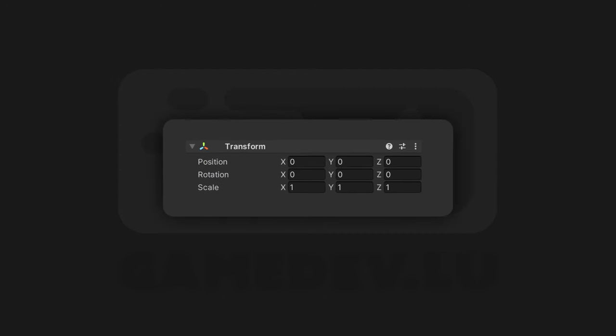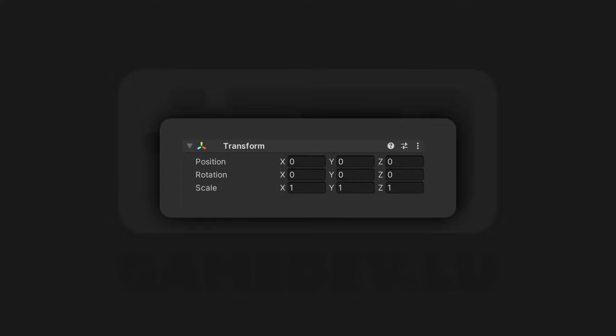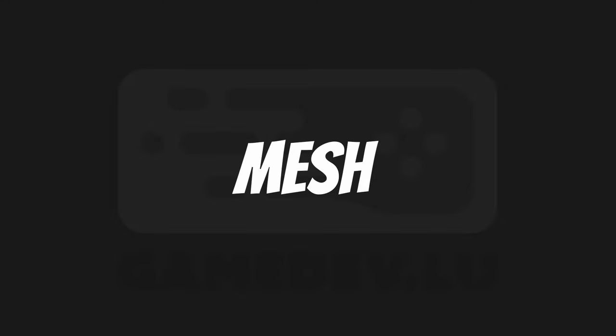Transform. Every game object has one. It stores the position, rotation and scale. You can't even remove it. Now onto the first category called Mesh.